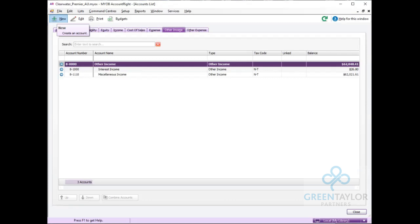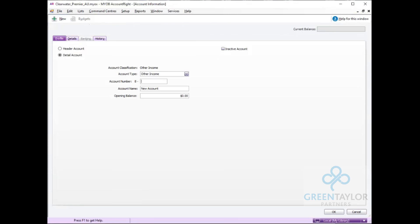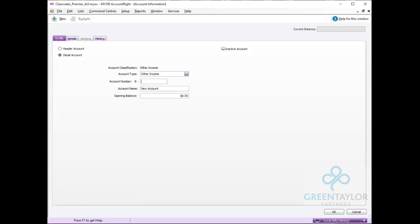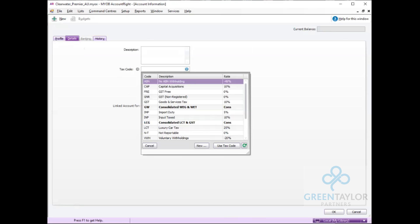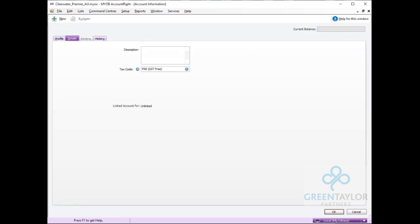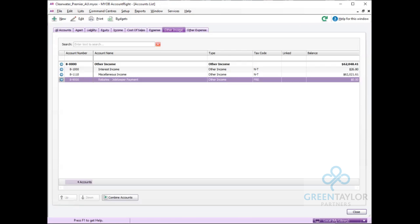I'm going to click select new, making sure I have the other income items chosen here and enter a unique number. In here I can simply put rebates, JobKeeper Payment. Then select the details tab and set the GST code to be free and OK to return.